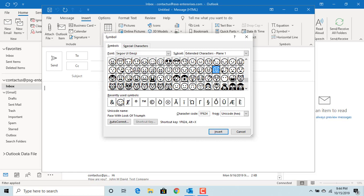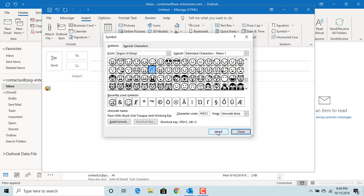Click on the emoji you want to insert and click on insert. You can see it is inserted into the email.